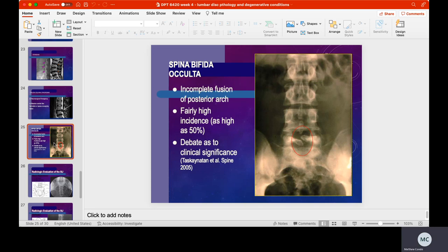This is what spina bifida looks like on radiograph. We can see an incomplete fusion of the posterior arch of one or sometimes multiple vertebrae. Interestingly, there is quite a high incidence of it — there are a lot of people walking around with this who don't even know they have it until they get an x-ray done. How clinically significant it is remains somewhat debatable.